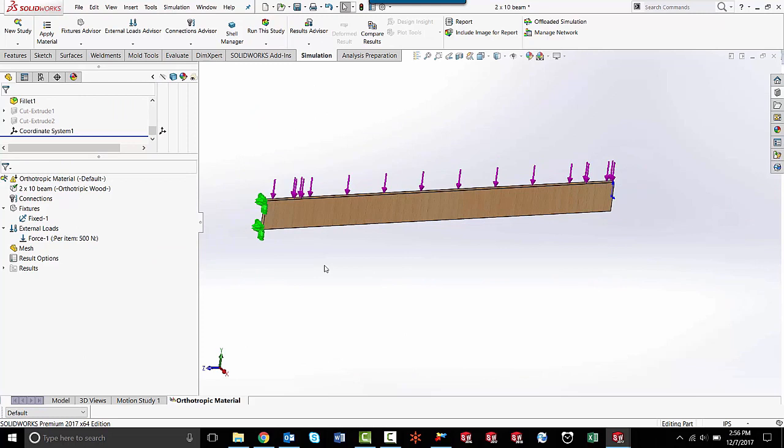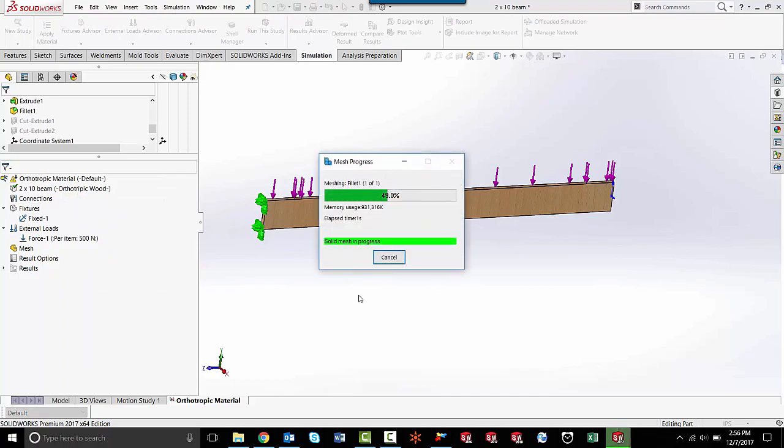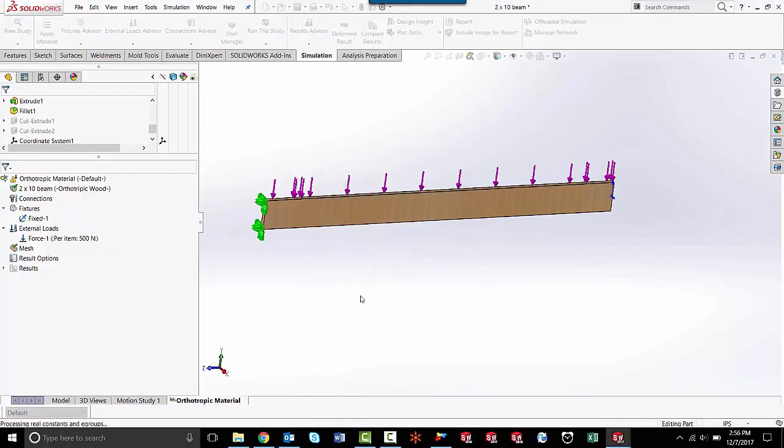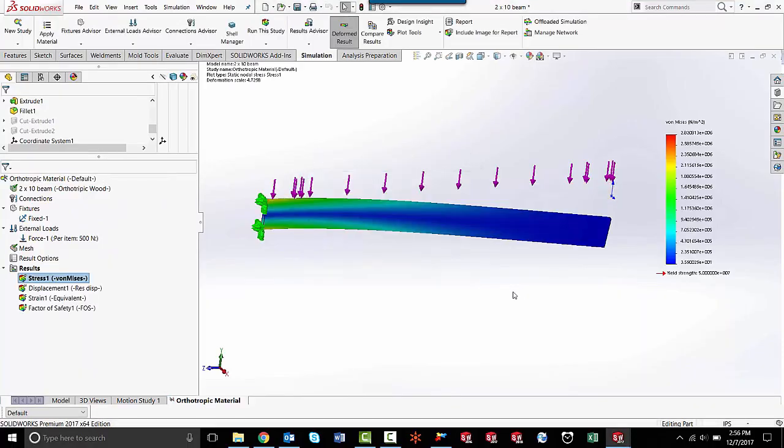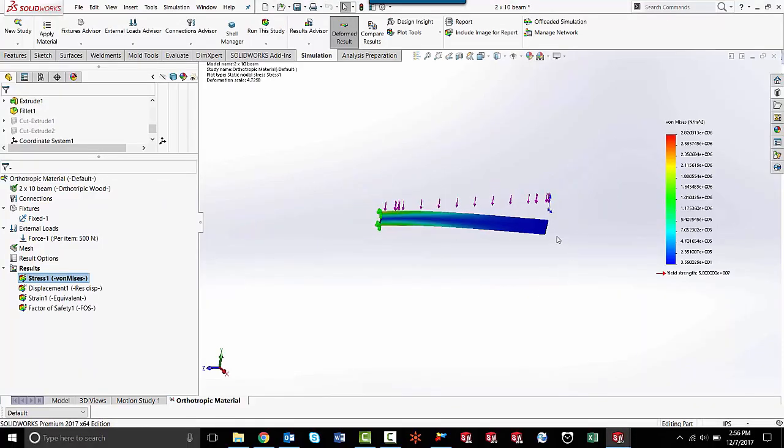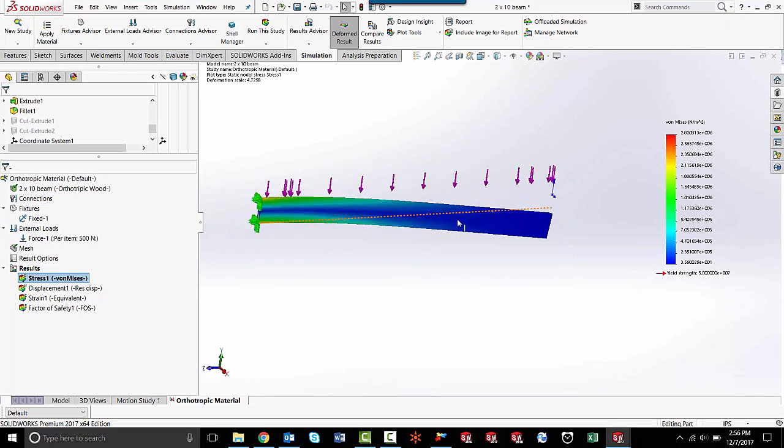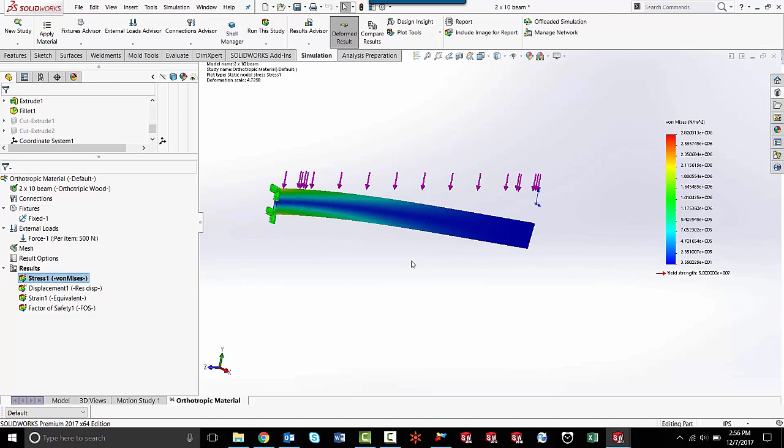And that's how we apply the orthotropic material to our model. The last thing we need to do is just run this. Now we have results, and we can go into post-processing and analyze these results and get some data from them.